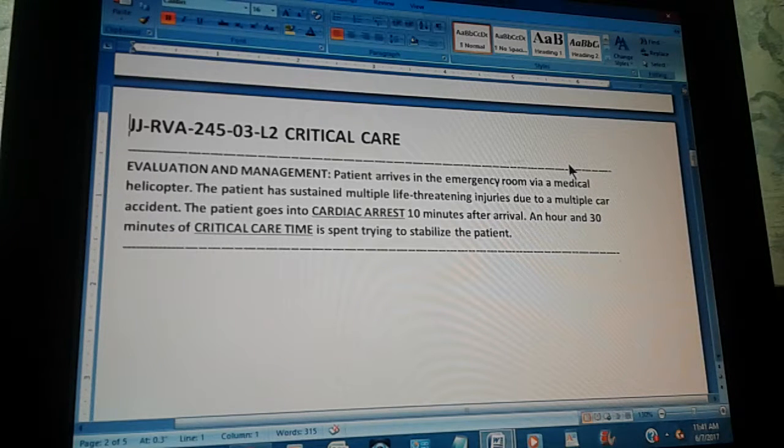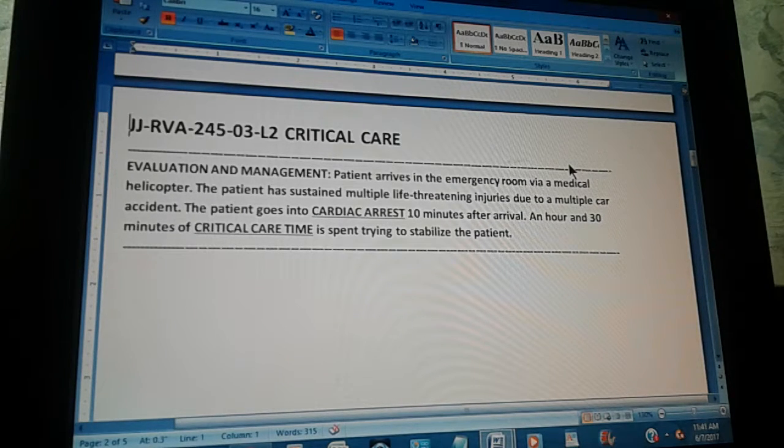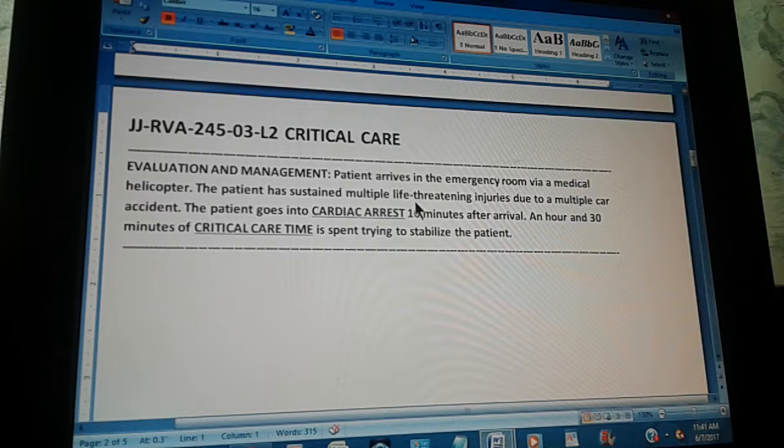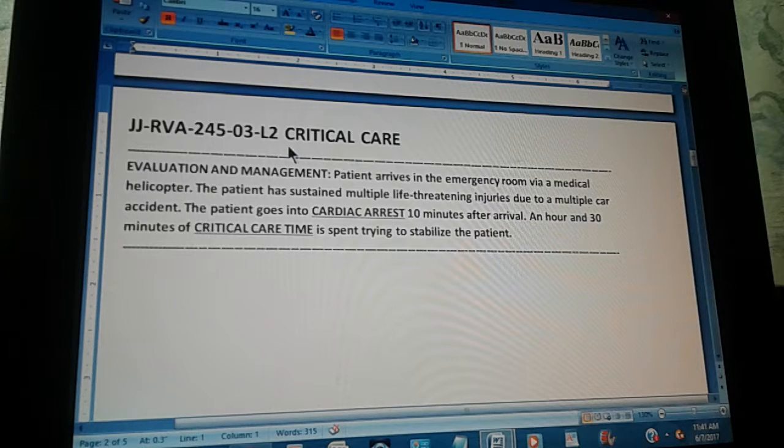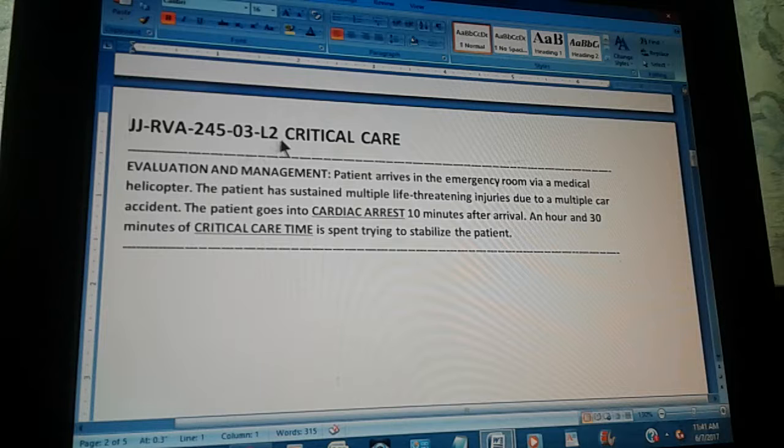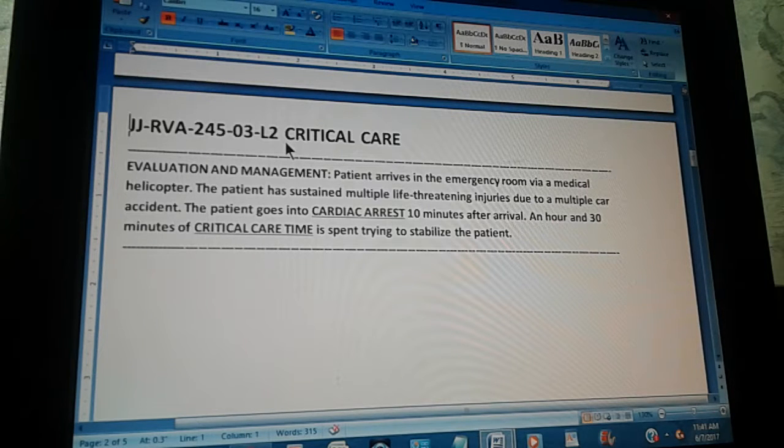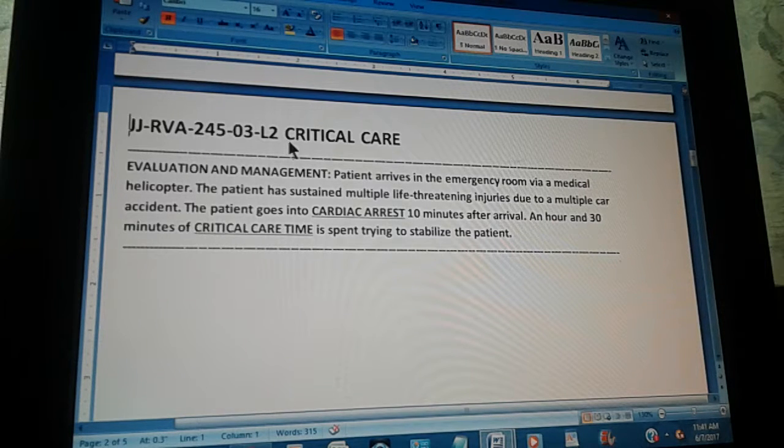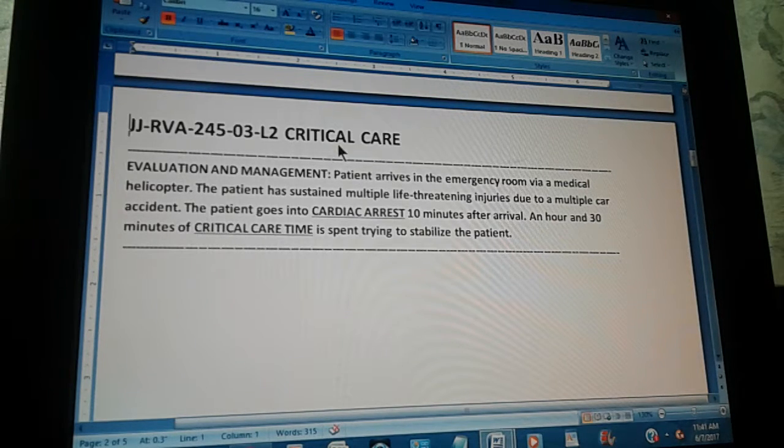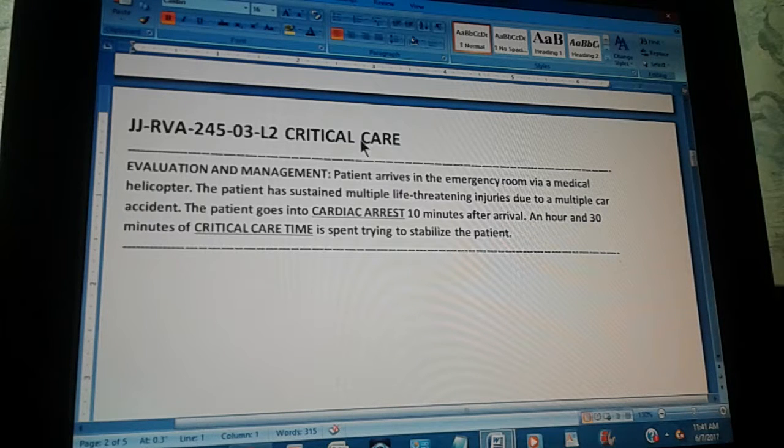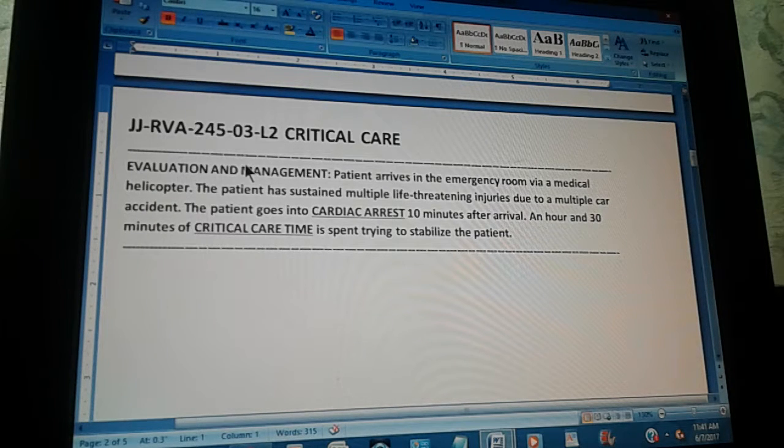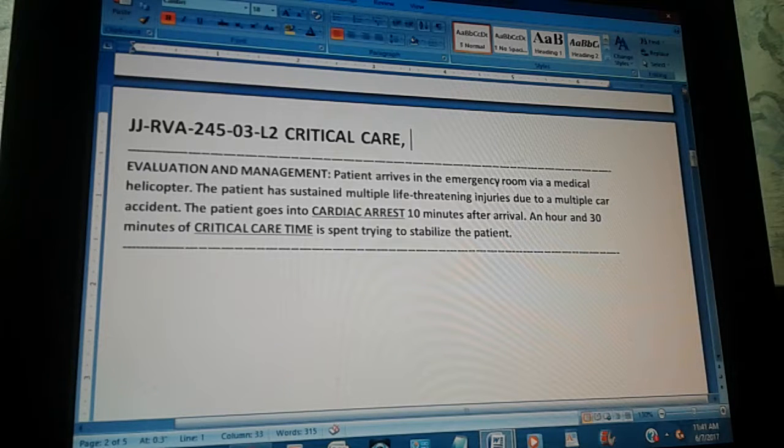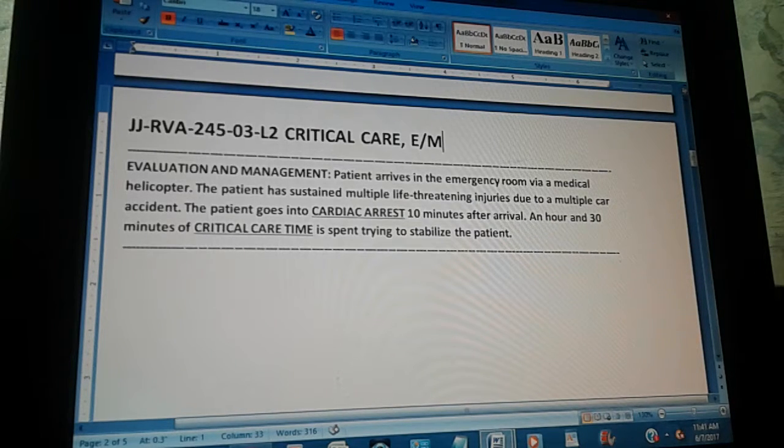Now, the title is JJRBA. The page is 245 and it's exercise number three. This is a level two exercise, which means it's a little difficult. And the title is Critical care, evaluation and management.